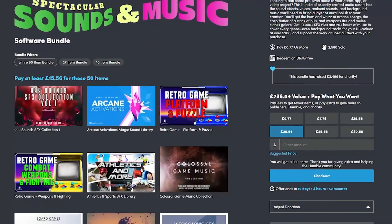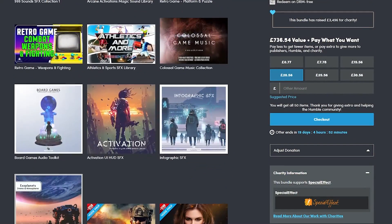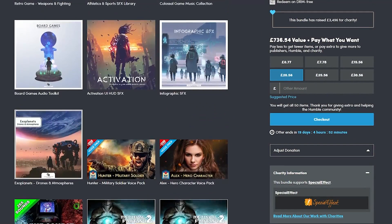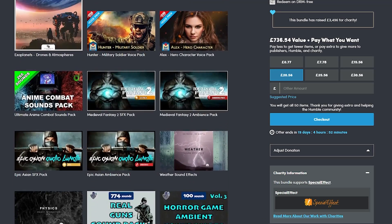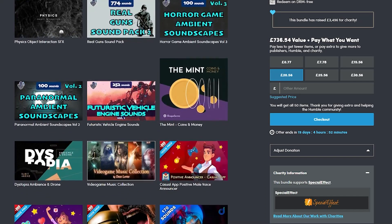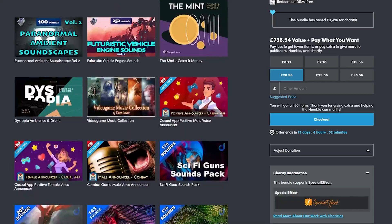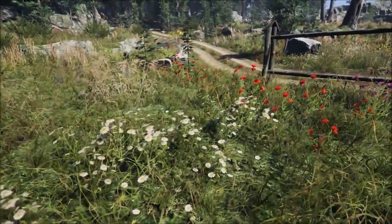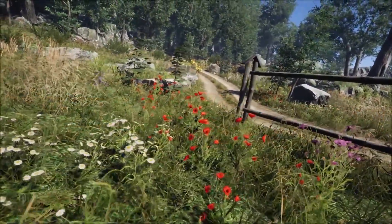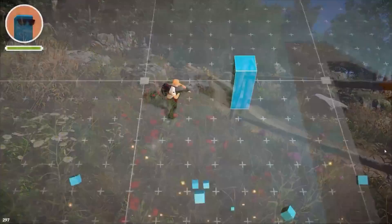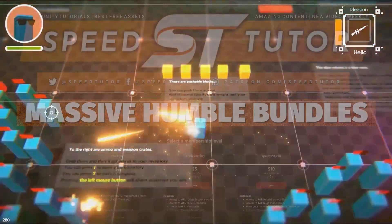And do be sure to check out all the links in the description, especially the new Spectacular Sounds bundle with over 10,000 different sound effect files, and all the links down in the description for all the best sales, savings, and everything you can find in game dev currently.